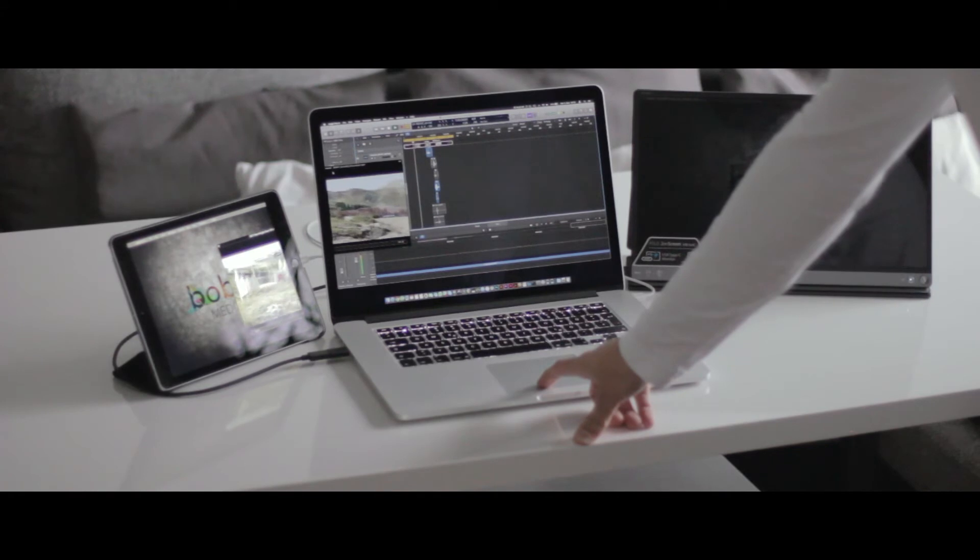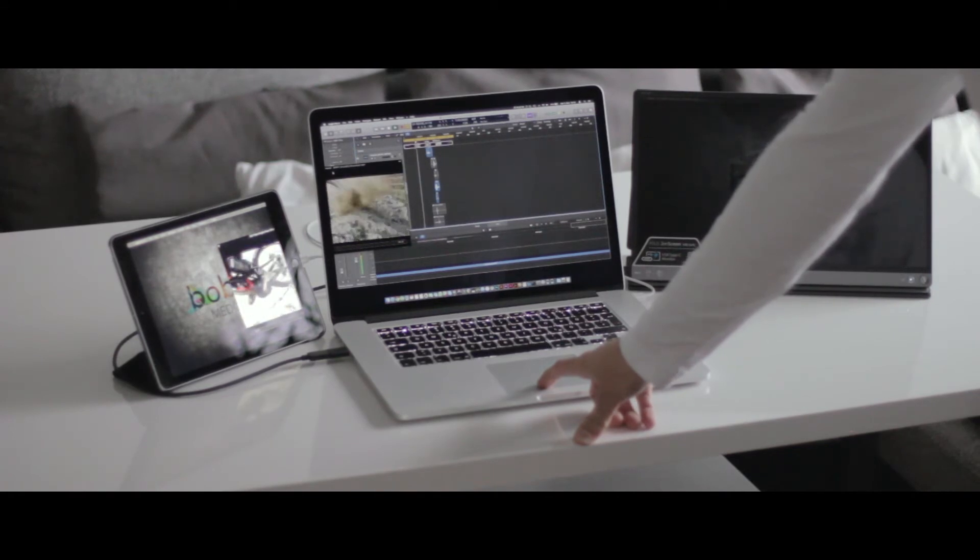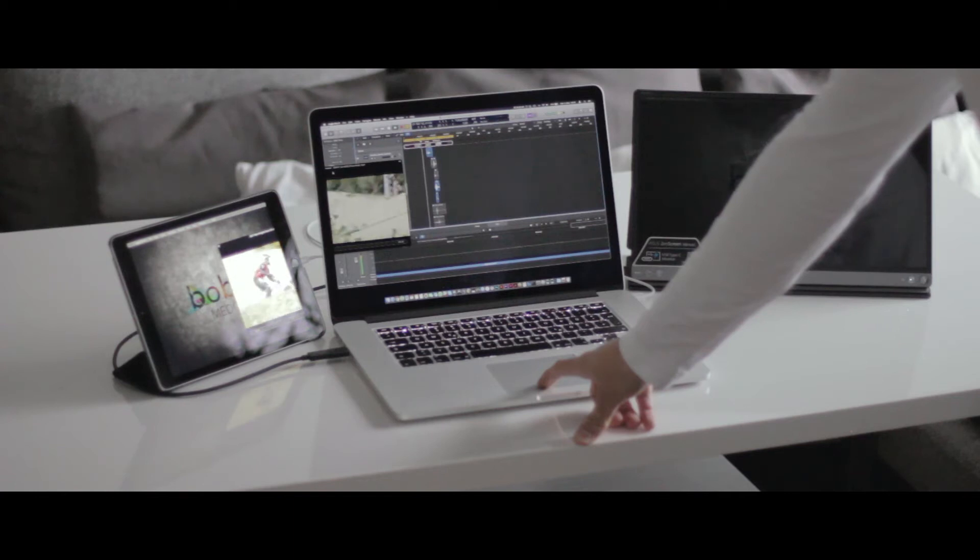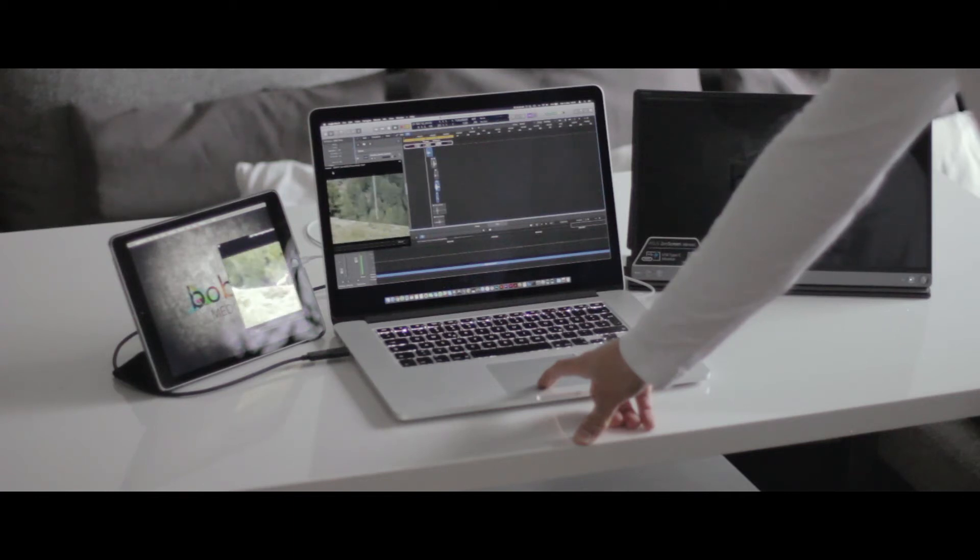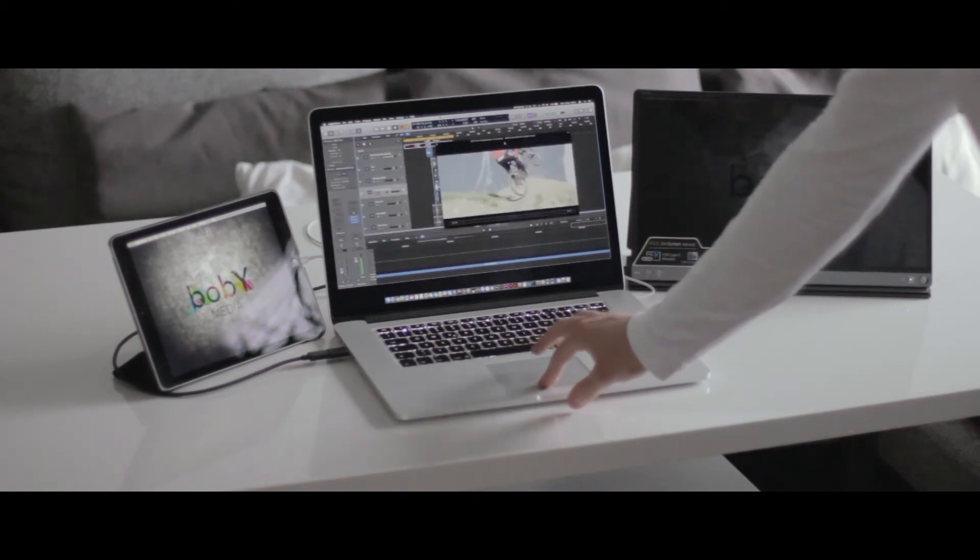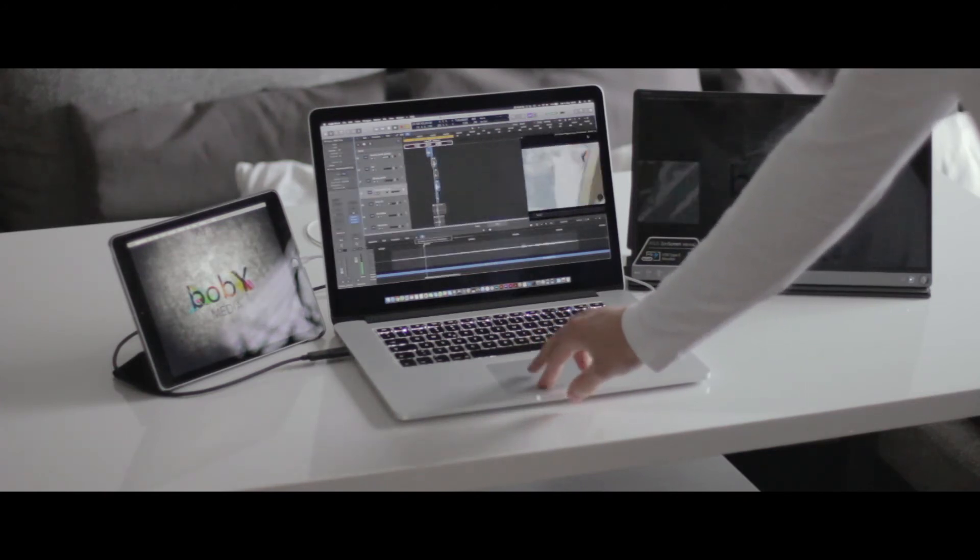Okay, so here you can see the iPad has a lot of latency. What I'm using here is the app called Duet Display, which has the best reviews in the App Store.